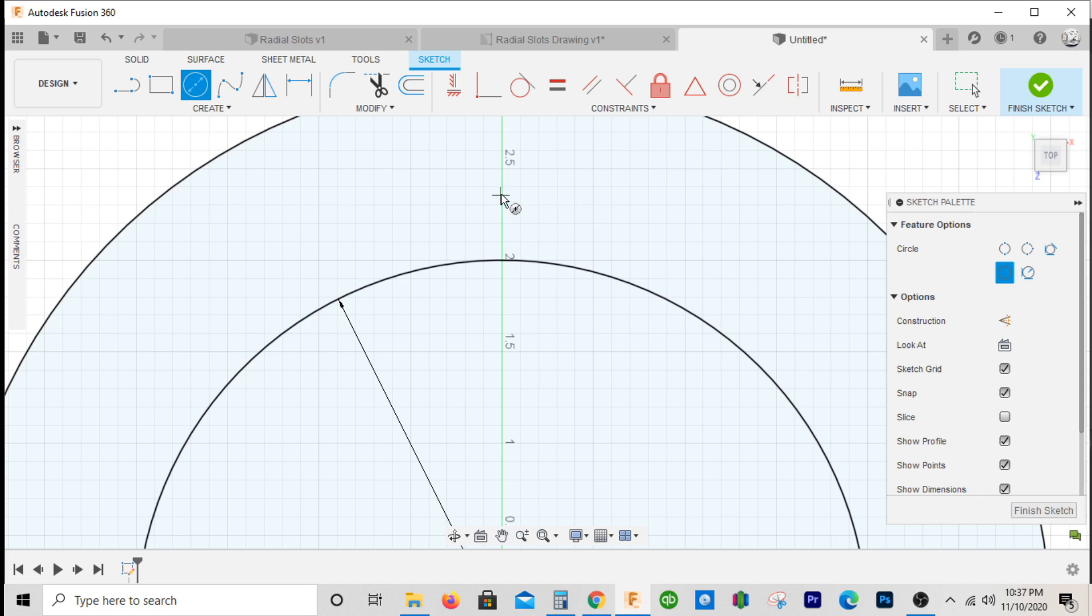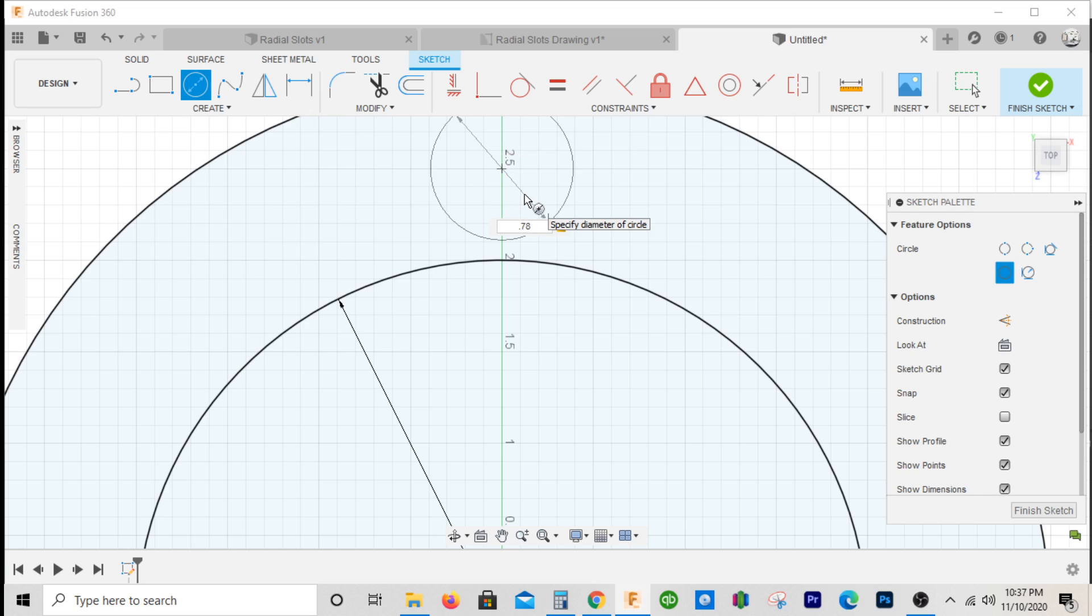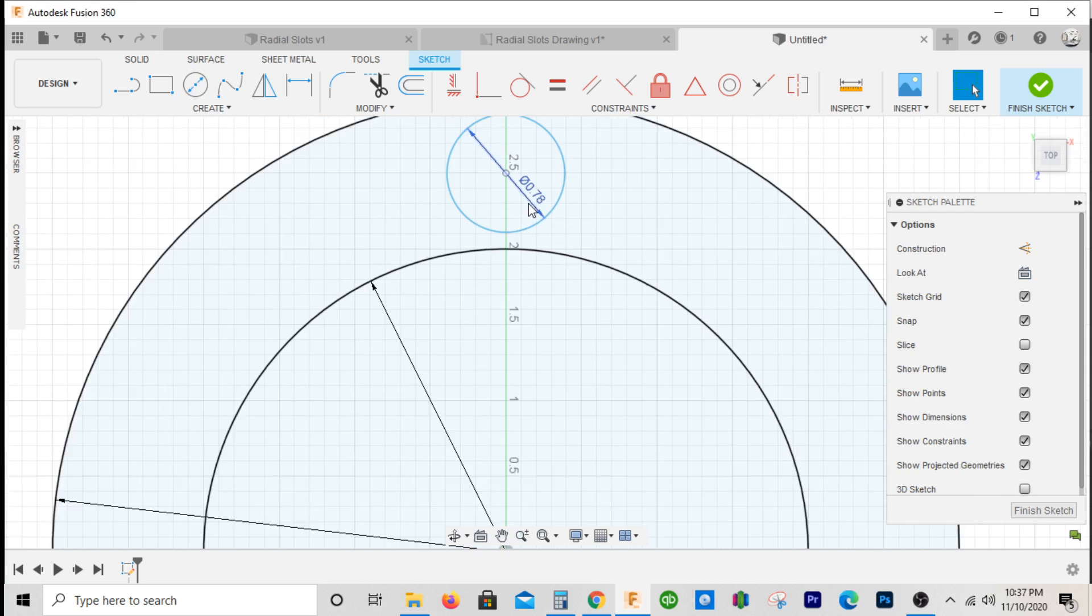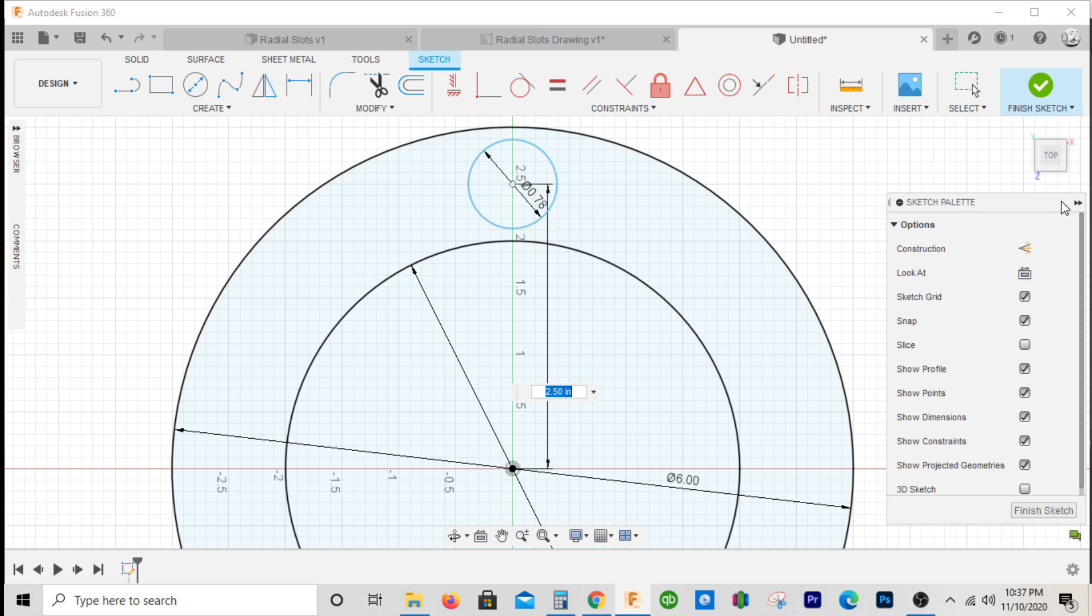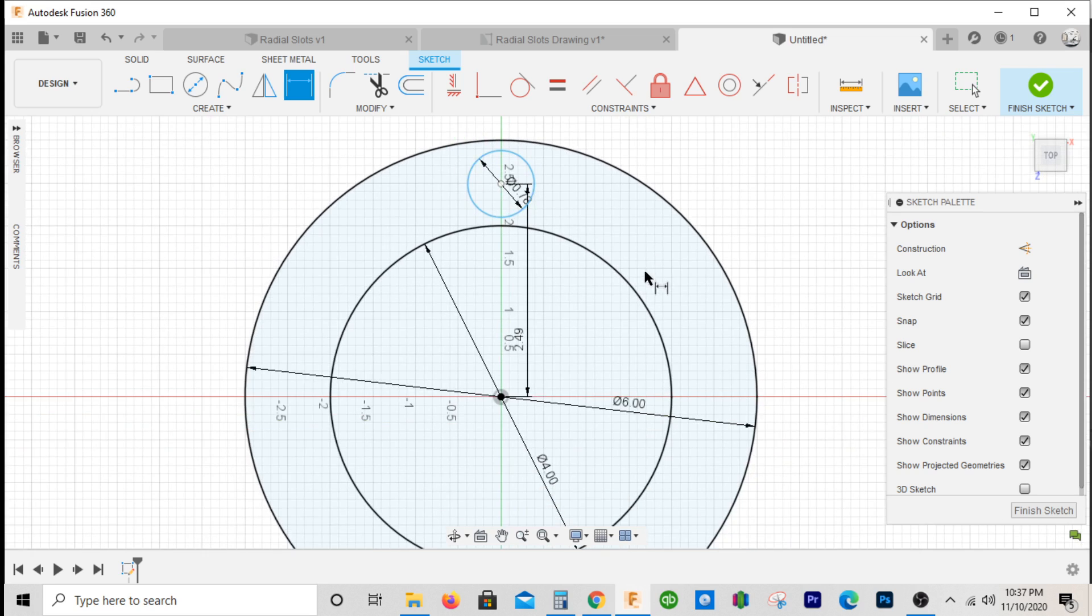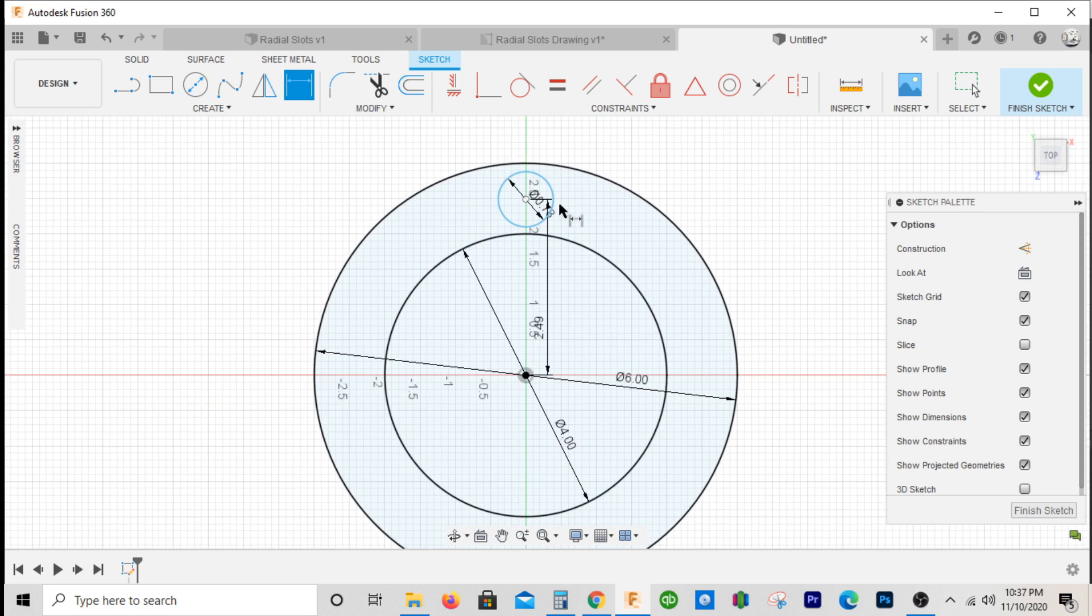We'll dimension this 2.49. Another thing we'll look at is the outside diameter of the circle is 5.76.